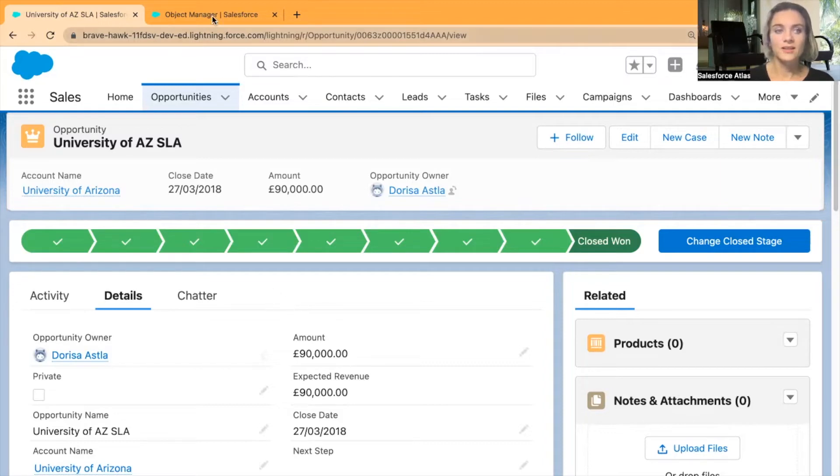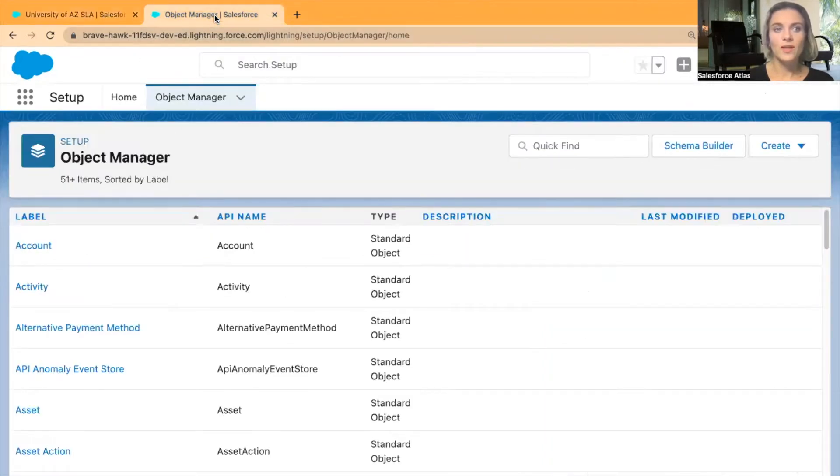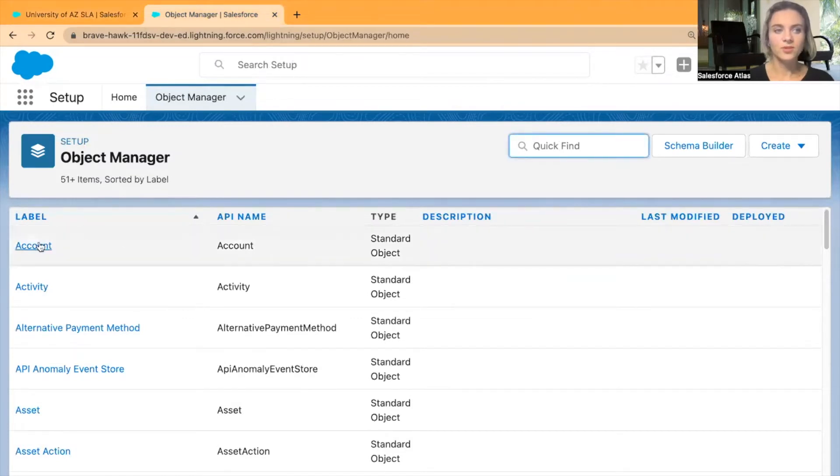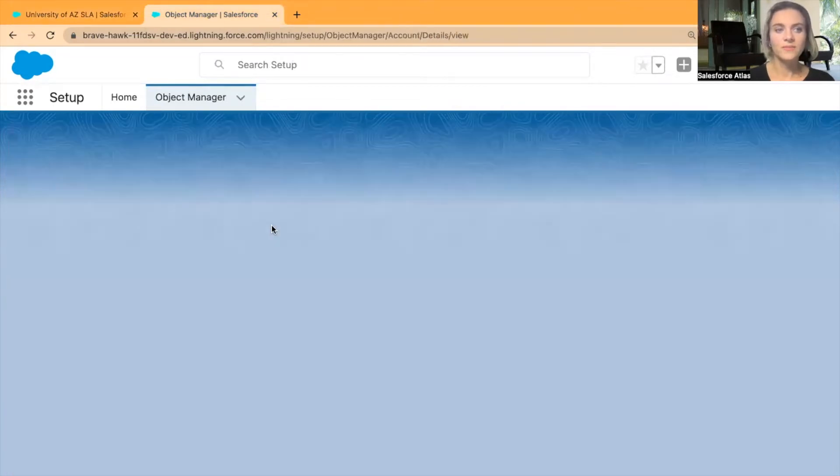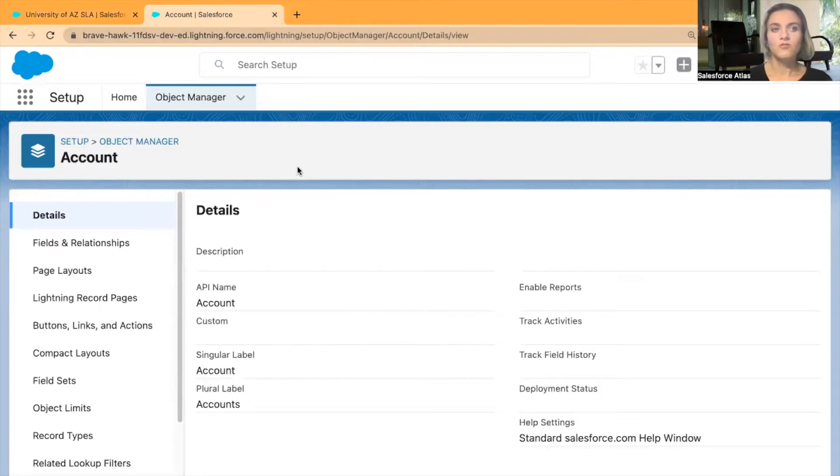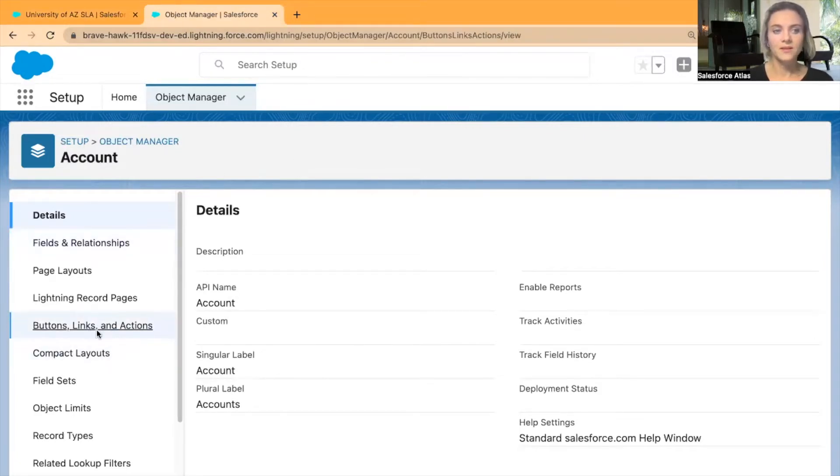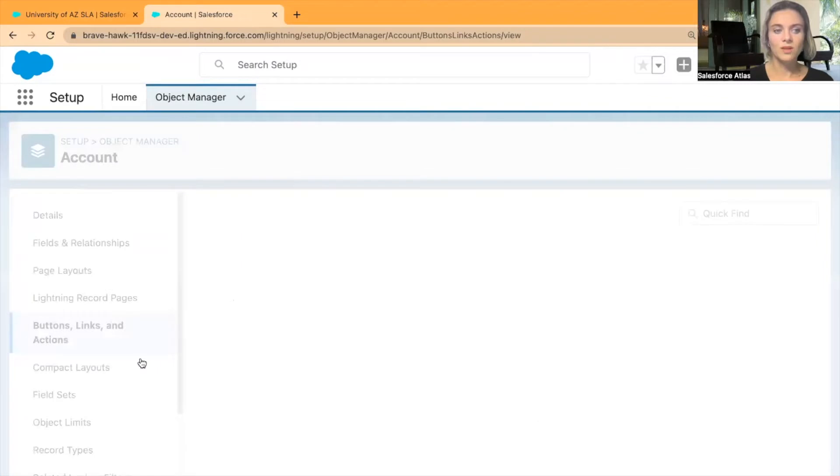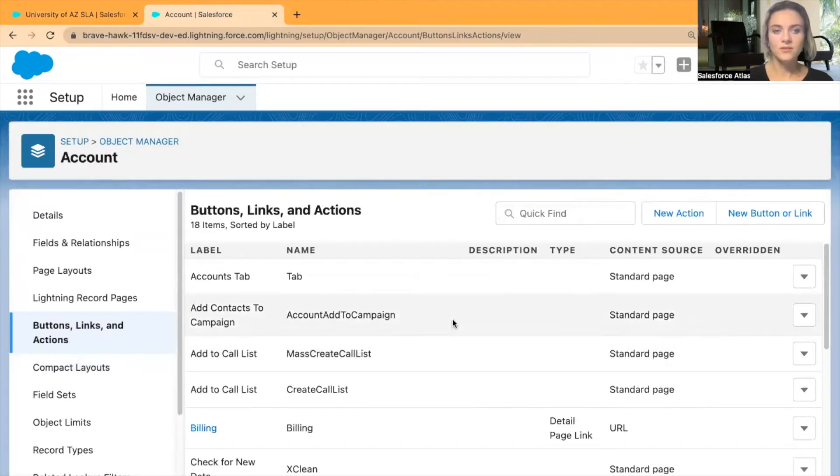Now I'm going to open my Object Manager, open Accounts - actually it's right here. As I want to pull this information from Accounts, I have to go into Buttons, Links and Actions to create a new action.